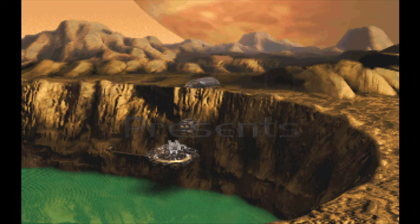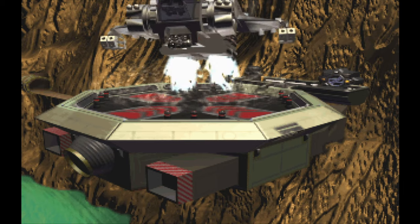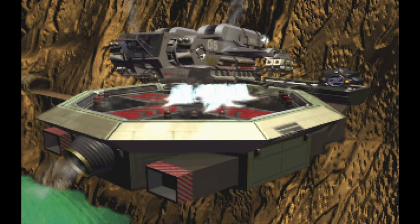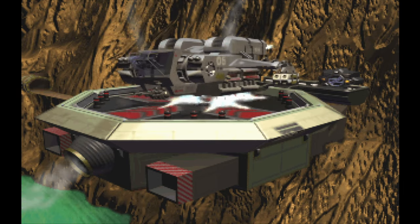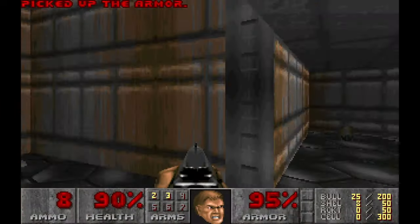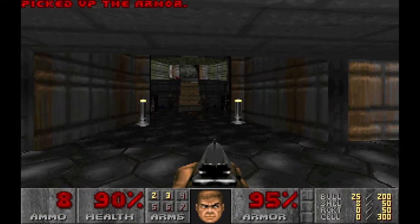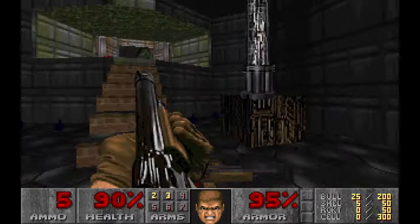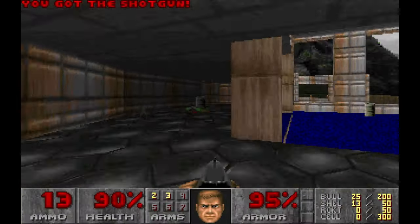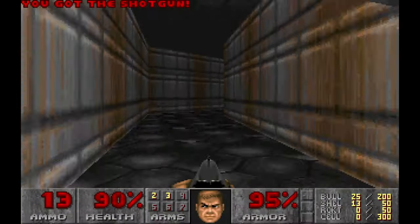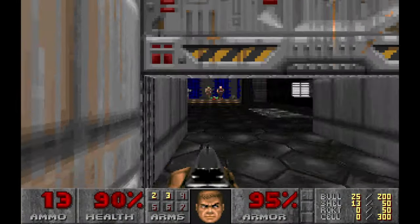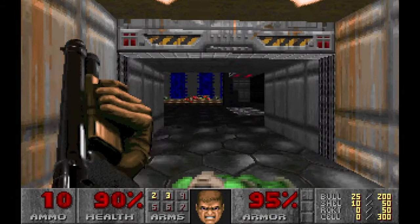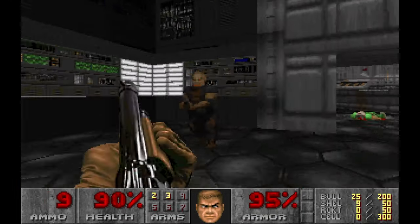DOSBox does a cracking job at Sound Blaster emulation — I couldn't hear the difference between the actual card and DOSBox. It can emulate Yamaha OPL chips as well, and it's brilliant. What it can't emulate is Sound Blaster 32, AWE32, or any Sound Blaster with Wavetable. DOSBox ECE can use sound banks via its integrated FluidSynth, letting you load Sound Blaster sound banks and use general MIDI options in games.